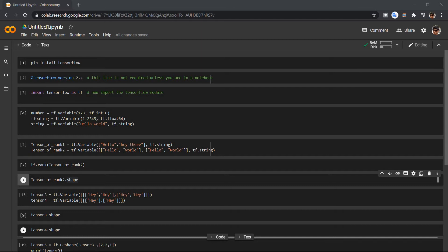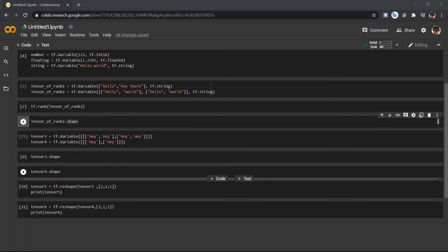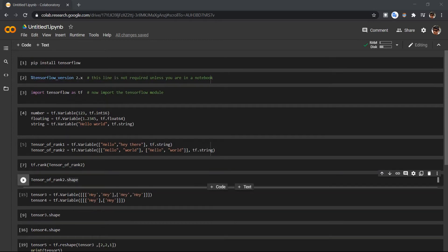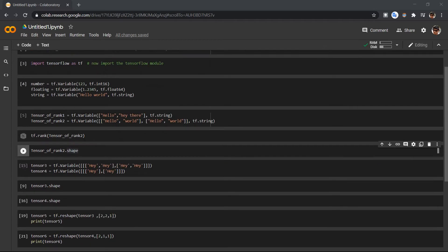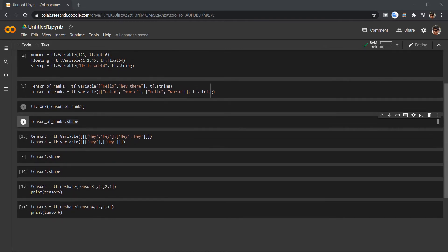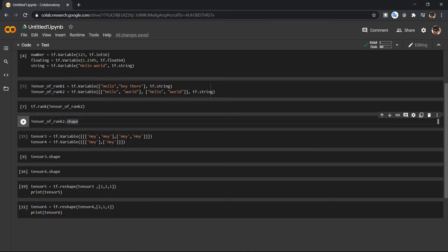Hey guys, today we are going to see what is shape and how to reshape a tensor in TensorFlow. In the past videos we have seen how to define a variable in TensorFlow and how to find rank — you can find the videos in the description. Now we will see how to find the shape of a tensor.